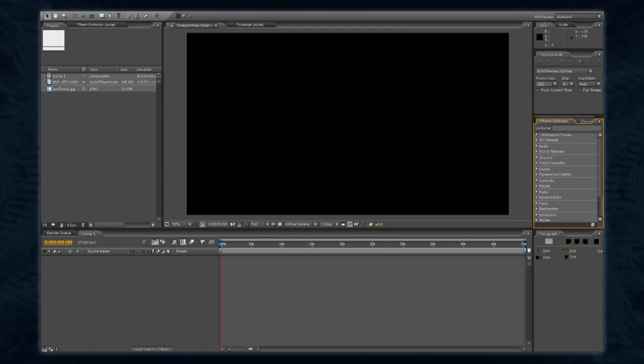You can also use the effects menu at the top of the screen, while your target layer is selected, to apply an effect directly to that layer.